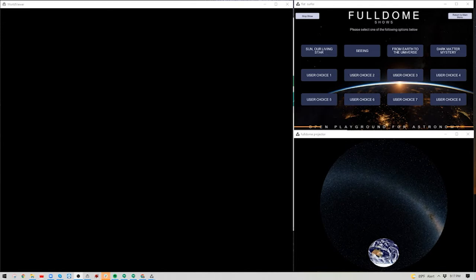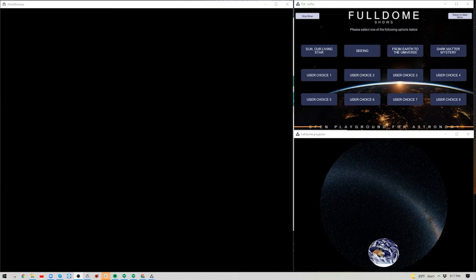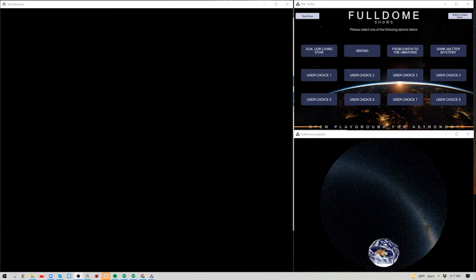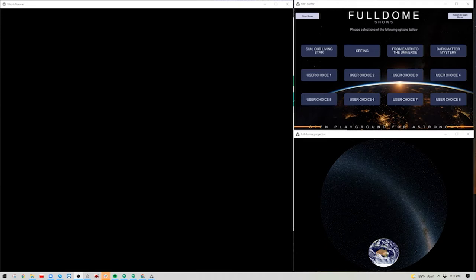To get started, let's talk about the general layout of the Open Playground for Astronomy. This version is the most recent release, version 21-22. If you have the Open Playground and want to update, just send an email to sales@illuminati.com.